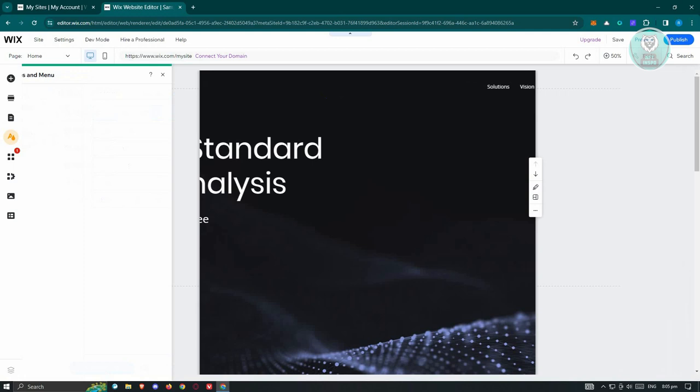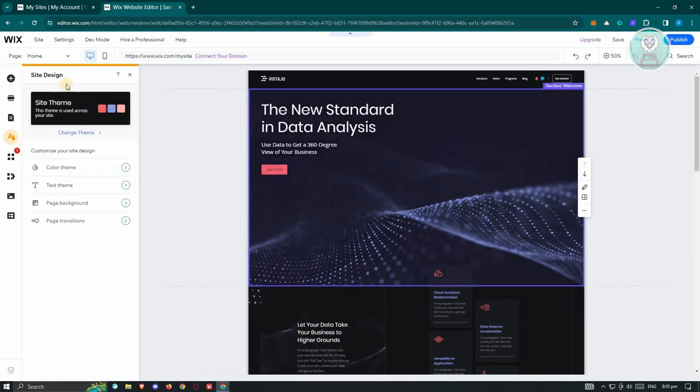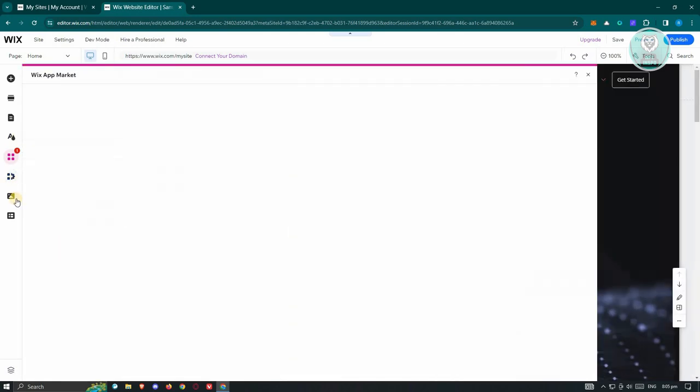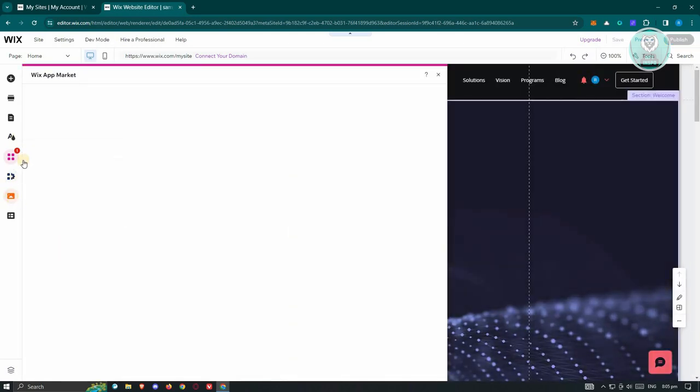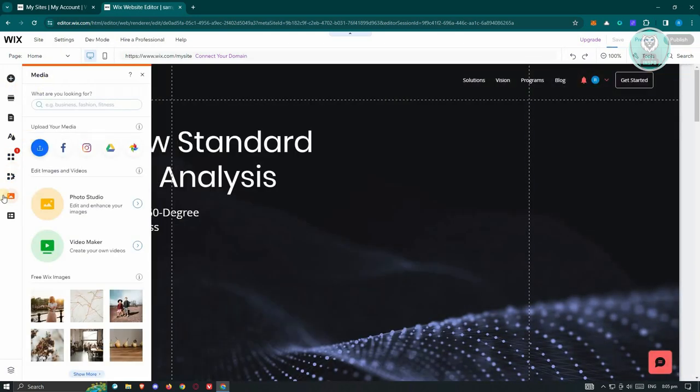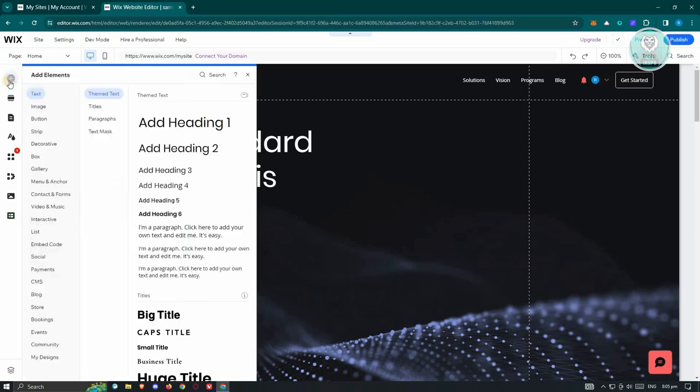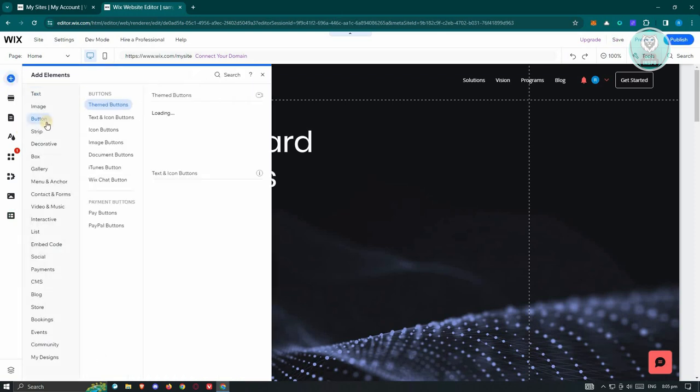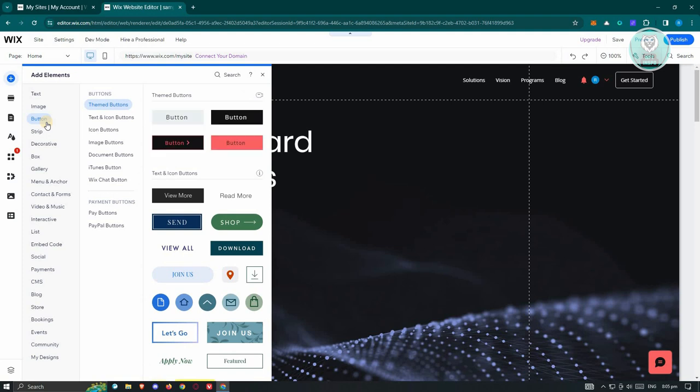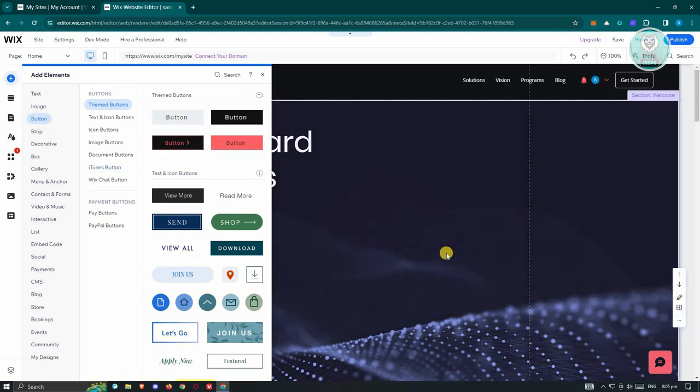You also have the site team or site design here if you want to change the theme colors. And the app section, my business, the option for media, and the CMS section. Now, in this case, there's going to be a lot of functionalities that you could tinker here with the editor for Wix. But I would suggest you to explore them first before actually building your website.